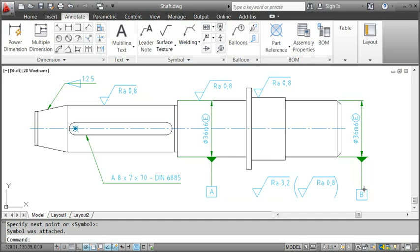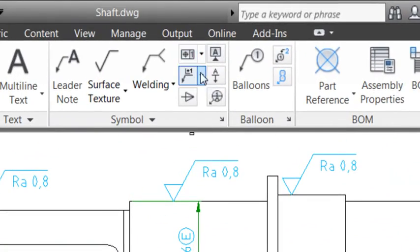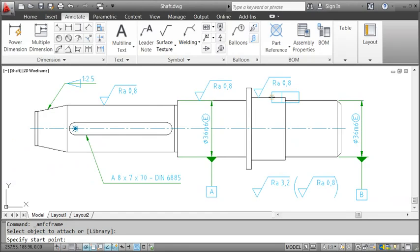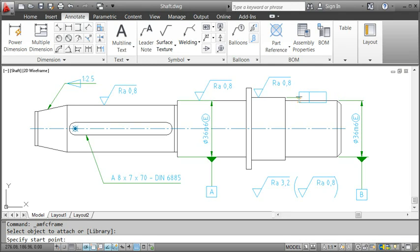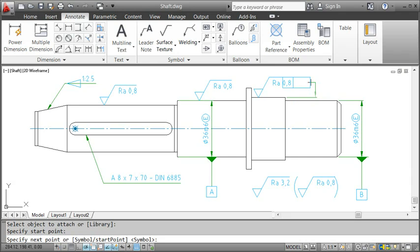Last I'll specify the tolerance. I click the feature control frame symbol and select the shaft segment which I want to attach it to. I don't have a lot of space here so I start the leader outside the shaft. AutoCAD Mechanical draws an extension line as I move the mouse. I click to indicate the start point of the leader and AutoCAD Mechanical forces it to be perpendicular to the shaft according to the standard.